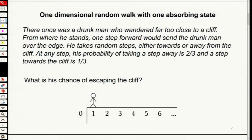So let's see what the problem is. There once was a drunken man who wandered far too close to a cliff. From where he stands, one step forward would send him over the edge. He takes random steps either towards or away from the cliff. At any step, his probability of taking a step away is two-thirds, and a step towards the cliff is one-third. So the problem is: what is his chance to escape the cliff?